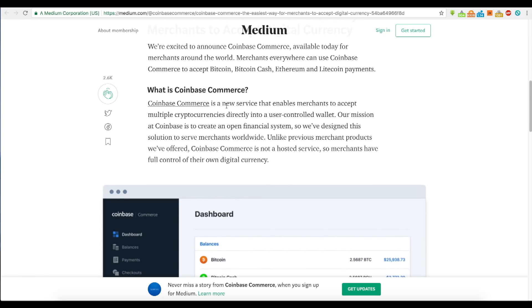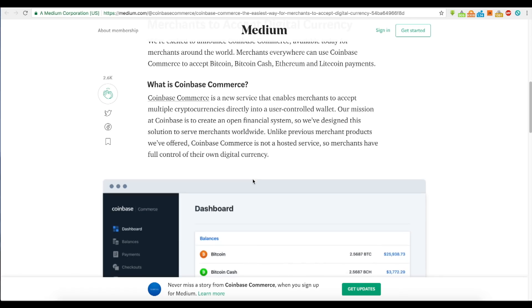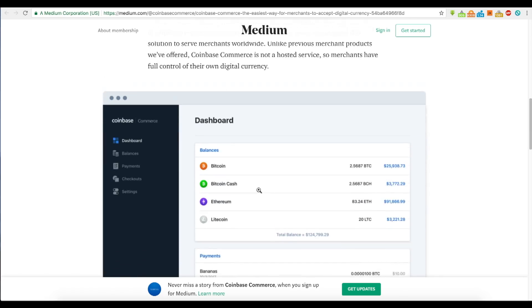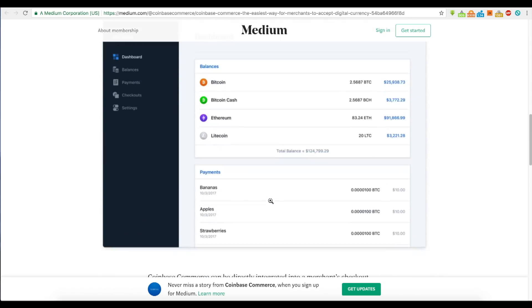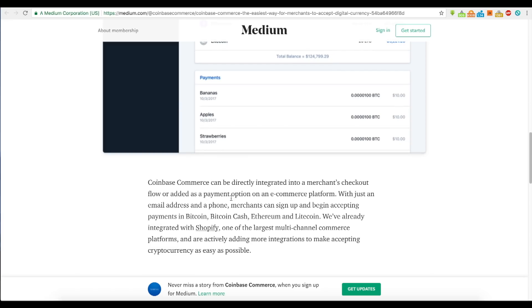Coinbase Commerce is a new service that enables merchants to accept multiple cryptocurrencies directly into a user-controlled wallet. Unlike previous merchant products, Coinbase Commerce is not a hosted service, so merchants have full control over their own digital currency. I think this is a step in the right direction of getting cryptocurrency used as a currency.